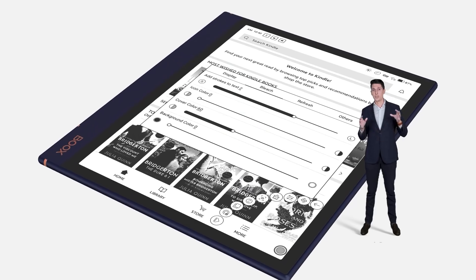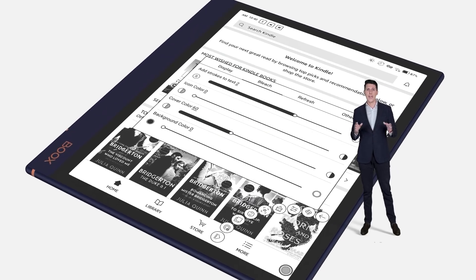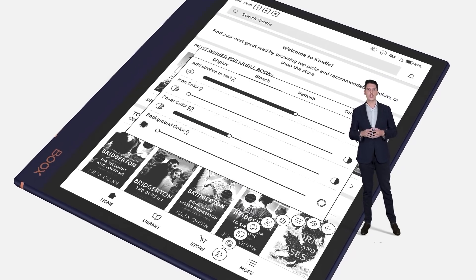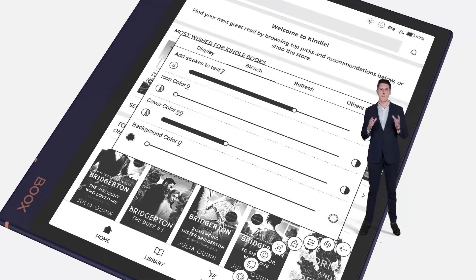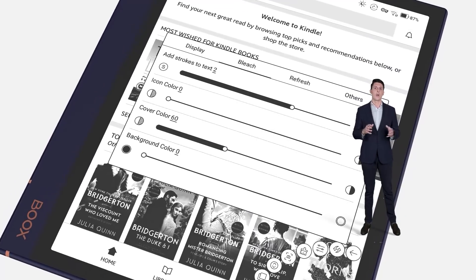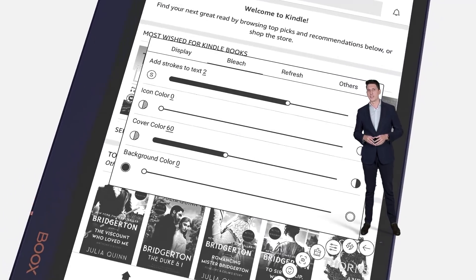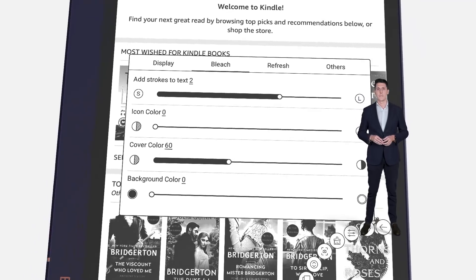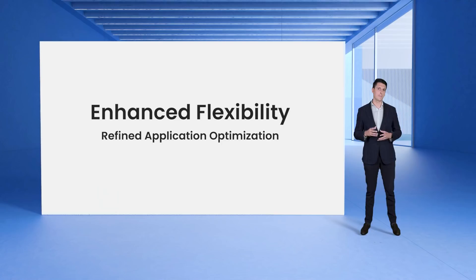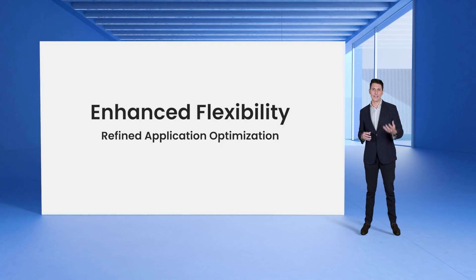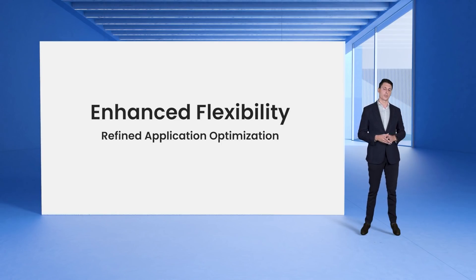Our users love to install and use third-party applications on BOOX tablets to make the device better fit in their workflow. So the optimization of third-party applications is the key to help you better view and use them. And we improve that too. You can now customize the display and refresh of the applications and set up the color performance of its font, icons, covers and background. Through this optimization, every bit and inch of an application can be best displayed on BOOX e-ink tablets.